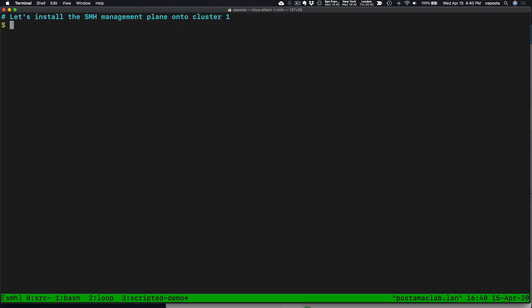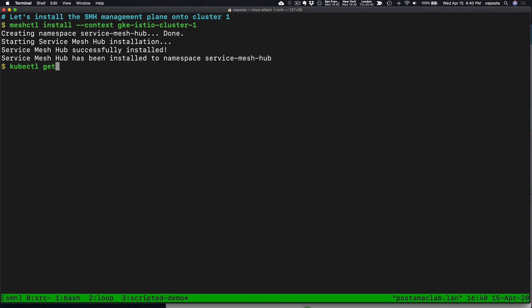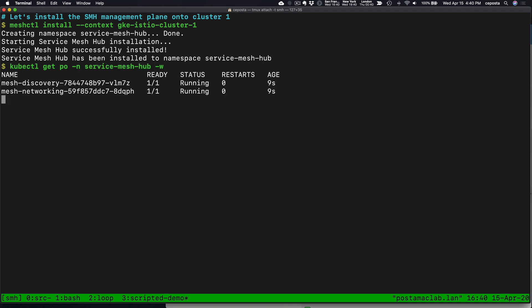The first thing we're going to do is meshctl install, and that will install the components to Service Mesh Hub. We'll give that a second to come along. Now, once those components are installed, let's take a look at those components, make sure they're running. It seems like they are.